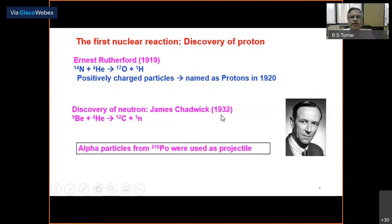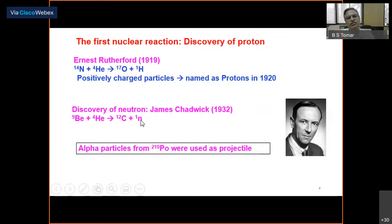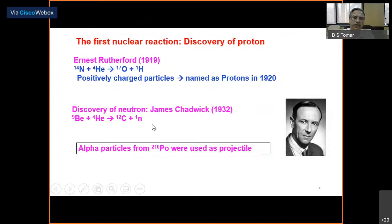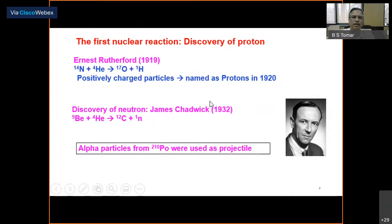In 1932, James Chadwick — Rutherford's student — carried out experiments bombarding different targets with alpha particles. He observed highly penetrating radiation, assumed by some workers to be gamma rays, but he conclusively proved it was a neutral particle based on its energy, range, and interaction. He concluded this was a new nuclear particle: the neutron. James Chadwick received the Nobel Prize for this discovery. Again, alpha particles from polonium-210 were used as projectile.